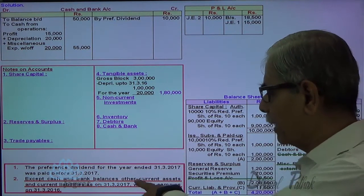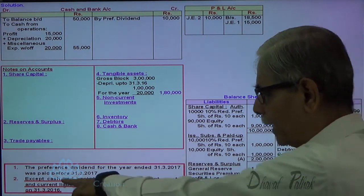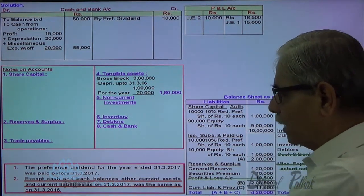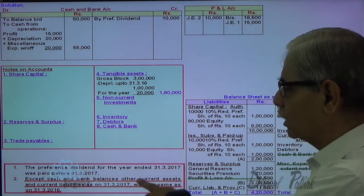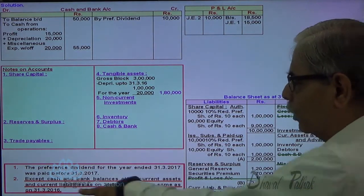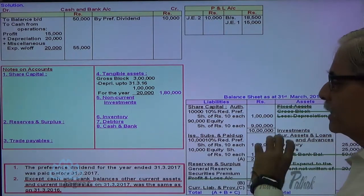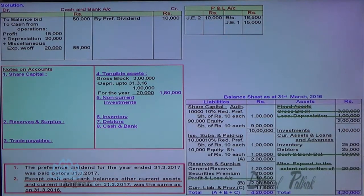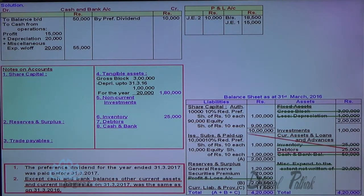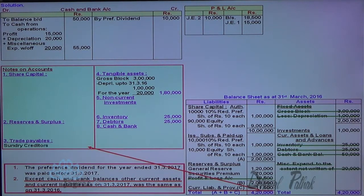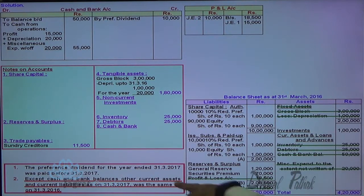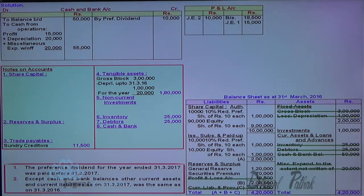Now, except the cash and bank balance, other current assets and liabilities as on 31st March 2017 was the same as on 31st March 2016. So all these things which are the same, let me transfer them to notes on accounts. Inventory: same. Debtors: no change. Current liabilities and provisions: no change. This is how the second piece of information is taken care of.